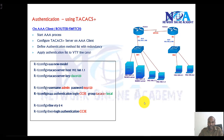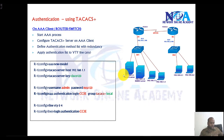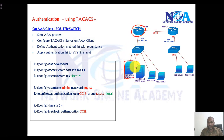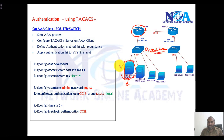In this video we will see how to configure authentication using external servers. I am going to show you the configuration that should be done on the router and also on the TACACS server. We will be simulating this lab with Packet Tracer, where I am going to simulate an external AAA TACACS server.